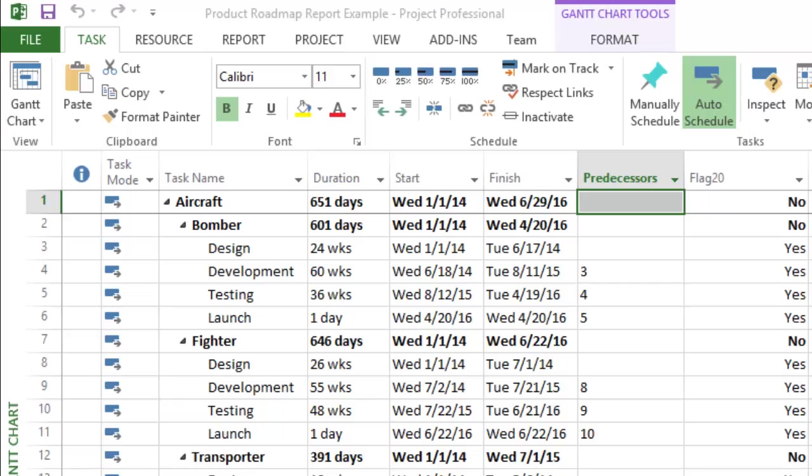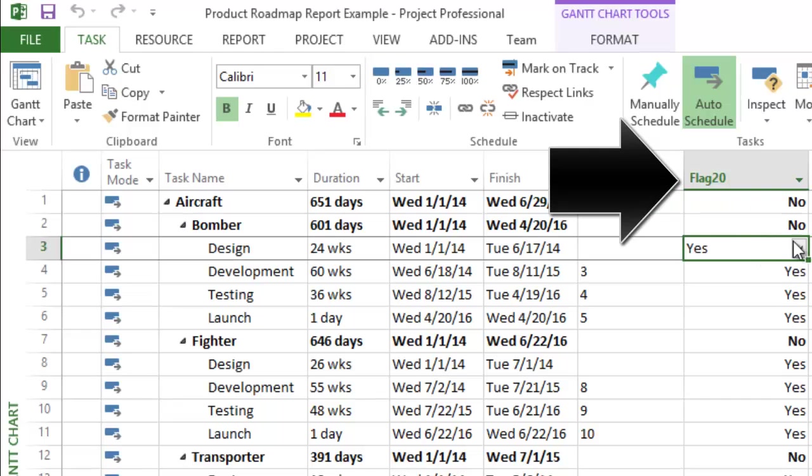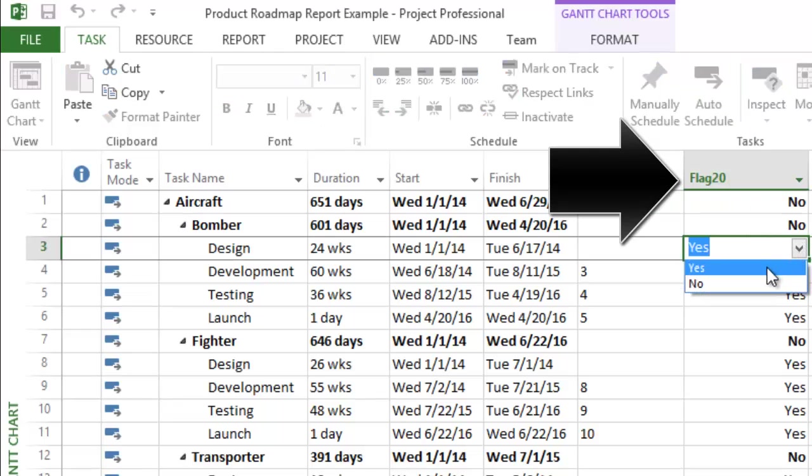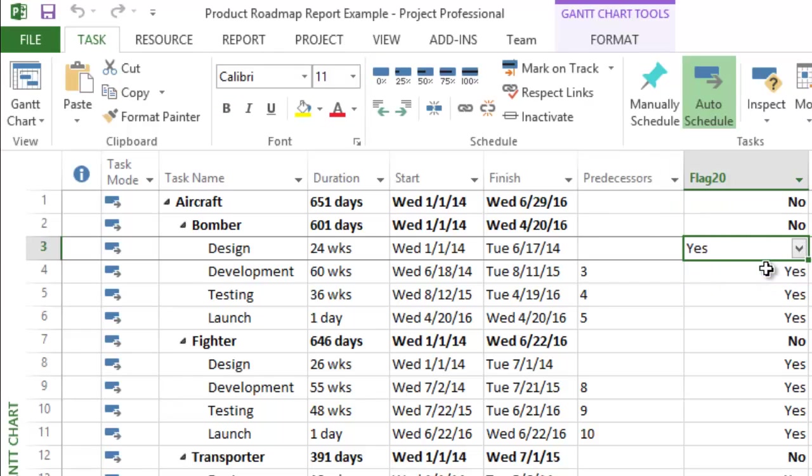Second, we need to select which individual tasks and milestones we want to show executives. For this we use a flag field, flag 20 in this example, where we have put a yes beside each task we want to be visible in the OnePager document.